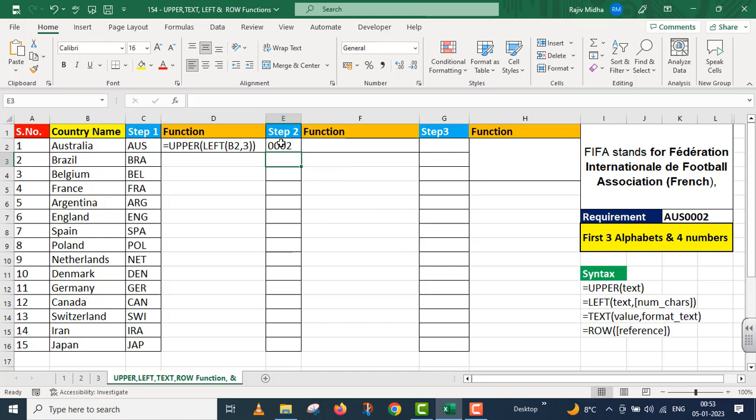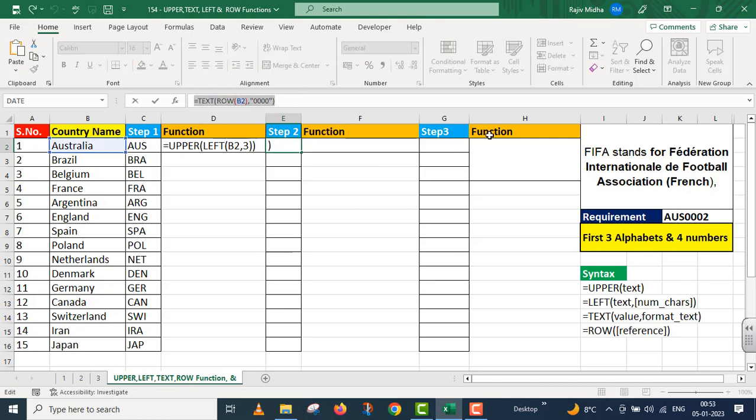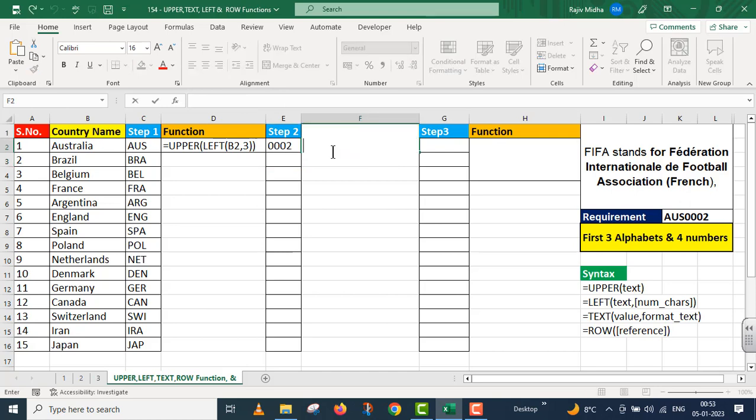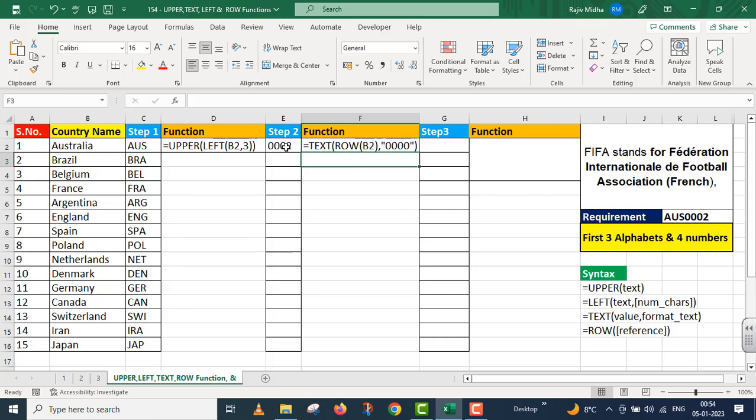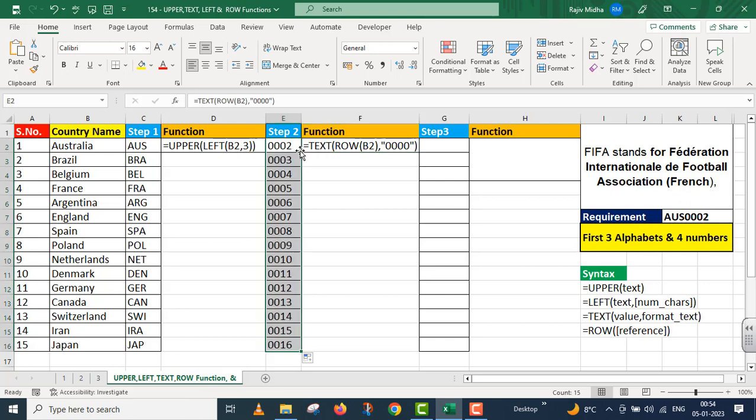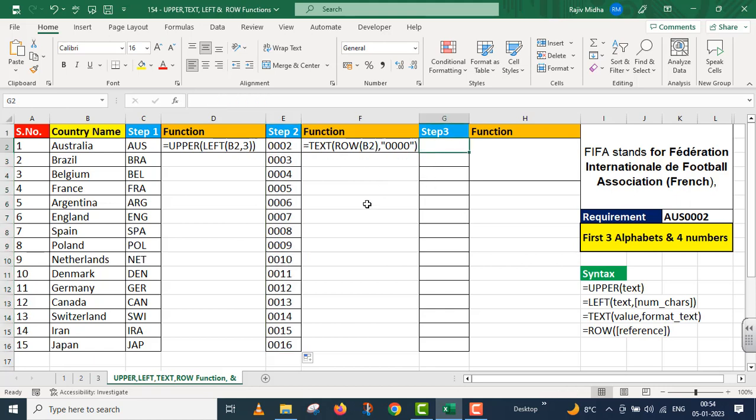You see here this was row number two. So I got the format in the same way, take the row number and convert it in this format. So from row we extracted row number. B2's row number is two, and we converted two in this format. When number two came in this format.